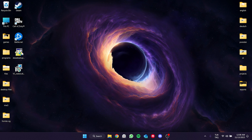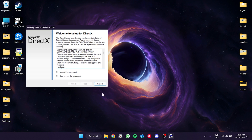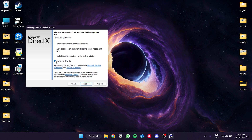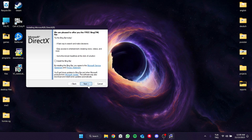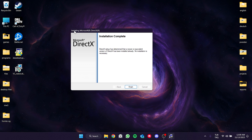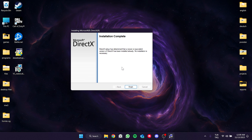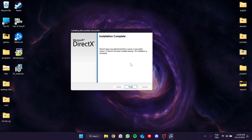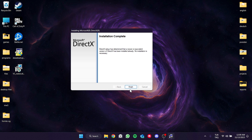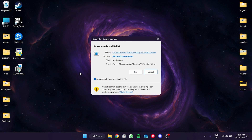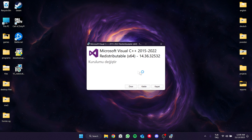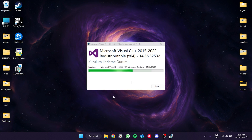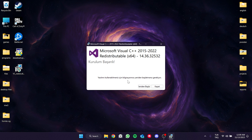Now we will install these programs. Click on the DirectX setup, then click I accept the agreement and click Next. Proceed through the installer and click Next again. After that, open the setup for Visual C++, click Run and proceed, then click Repair or Install.